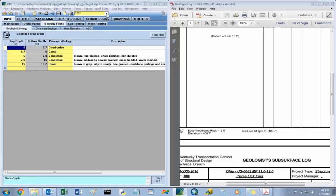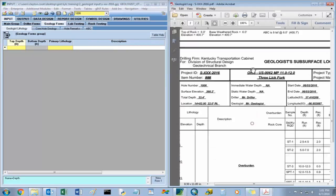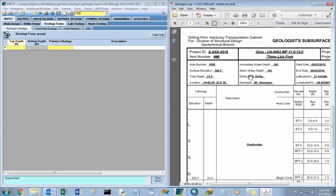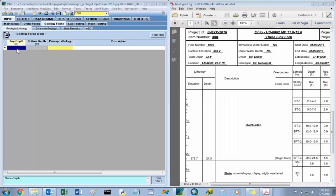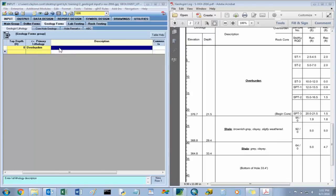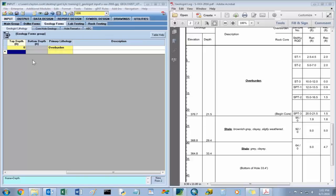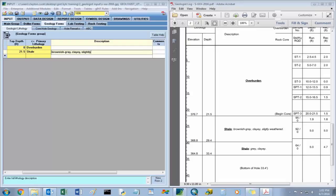Going on to hole 1006 — the reason there are only two holes is because only two holes had cores on them: holes 1001 and 1006. The other holes were soundings. For hole 1006, you have your top depth starting at zero — overburden. The next depth value is 21.5, and that's for a shale: brownish gray, clay, slightly weathered.